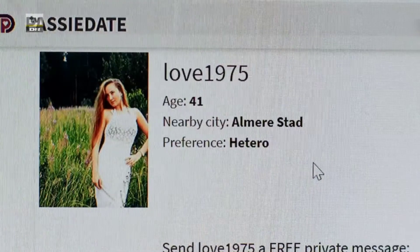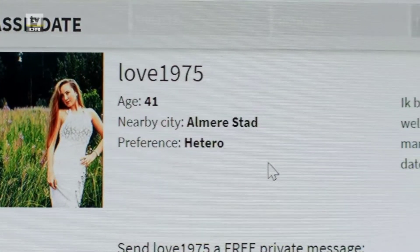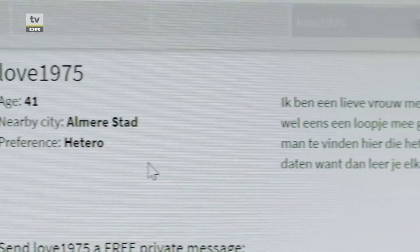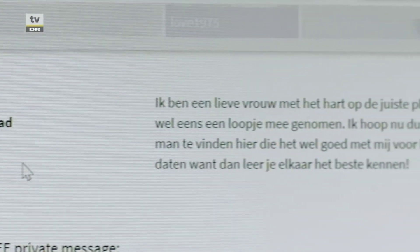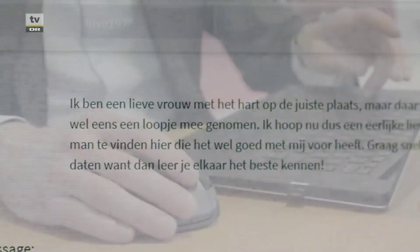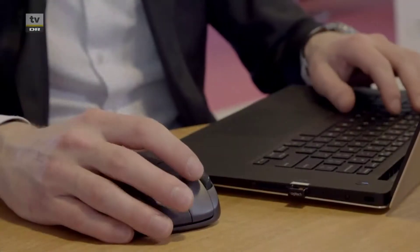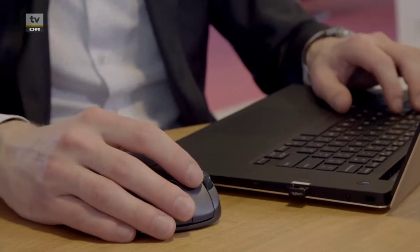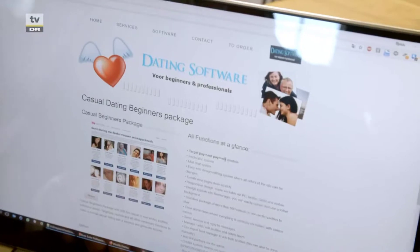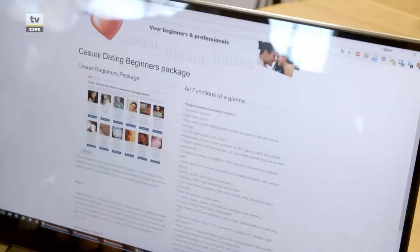Og bagmændene tjener ikke blot penge på de falske datingsider, de selv har oprettet. De sælger også det tekniske setup til hjemmesiderne, så alle kan starte deres egen falske datingside.